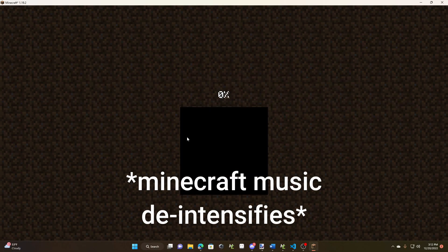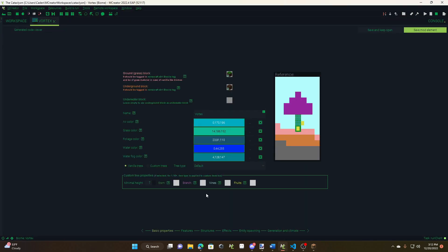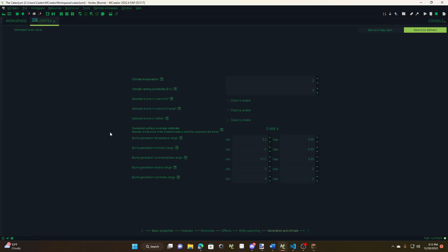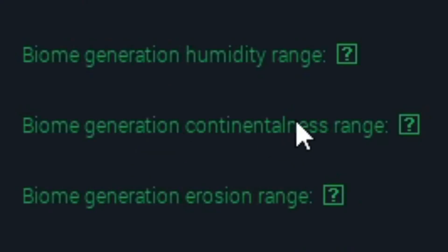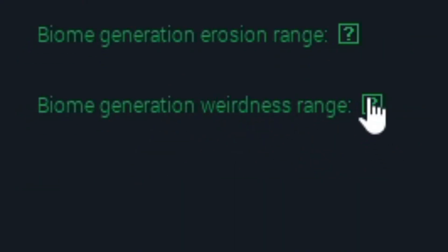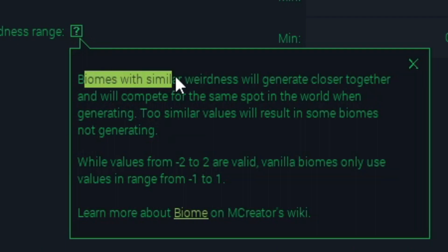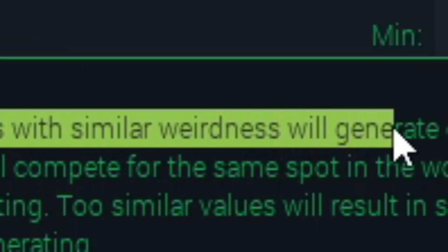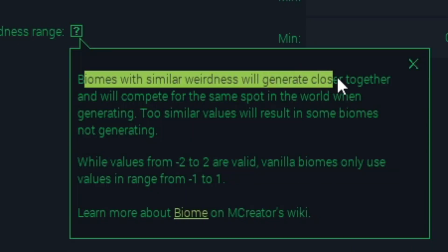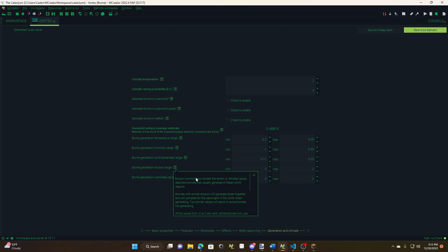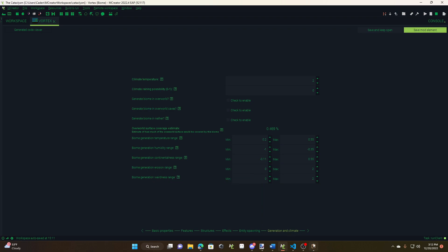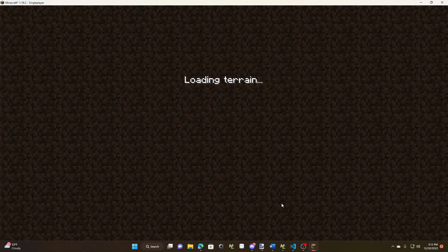Because generation is still a little bit wonky. That's mainly because I don't really know many of the settings here, like you know, you have continentalness and erosion and weirdness. This one doesn't even say anything. It just says biomes with similar weirdness will generate close together. I mean, that's what it says for all of them, but it doesn't explain what weirdness actually is. So yeah, that's that.